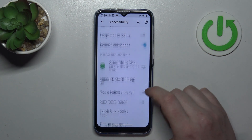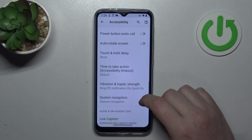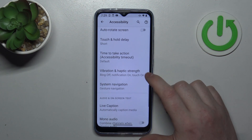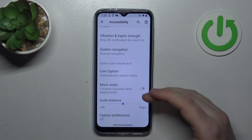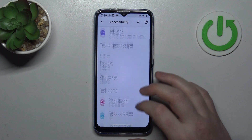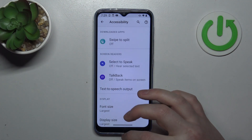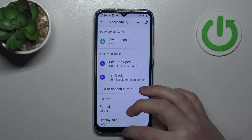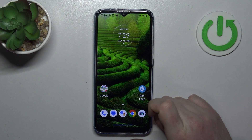And honestly, that would be all of the options I would recommend to change. You can experiment here even more if you like. And that's it for this video.